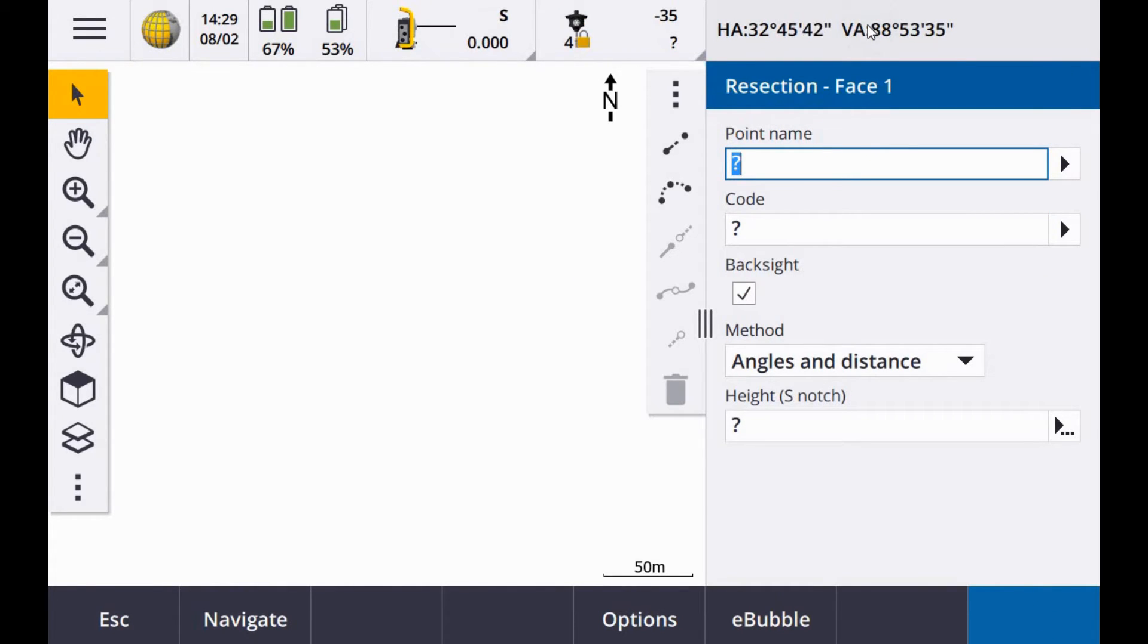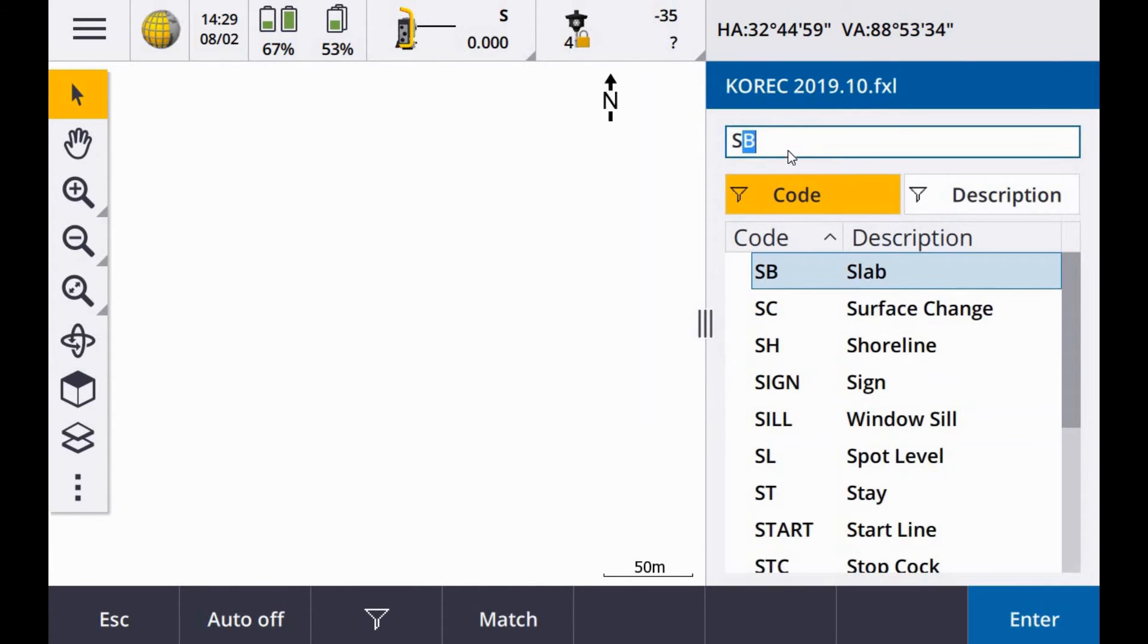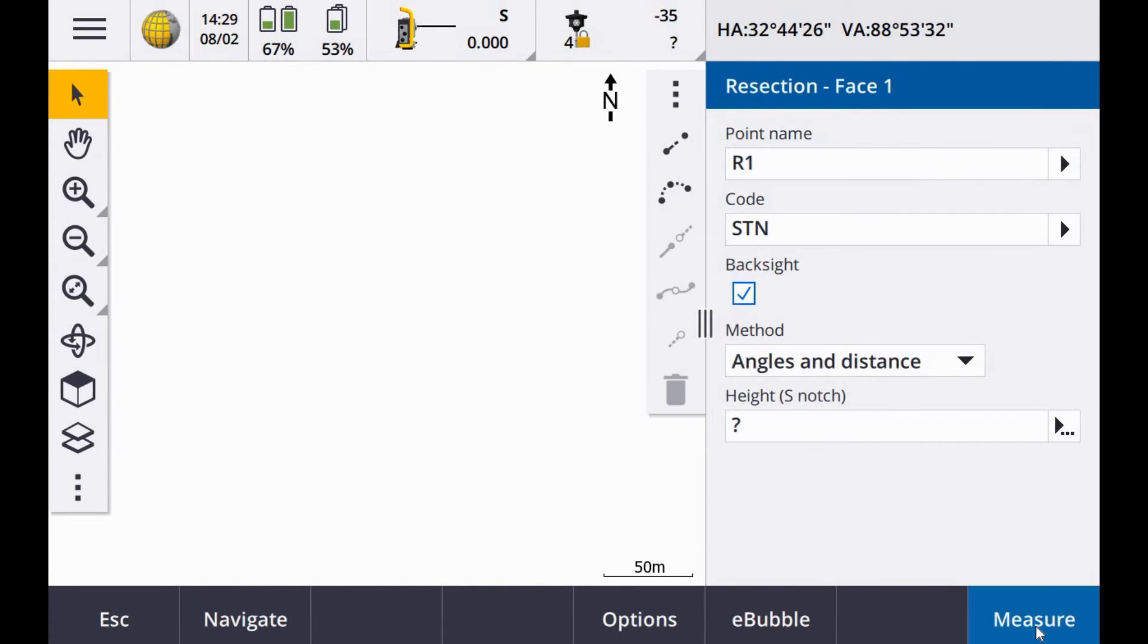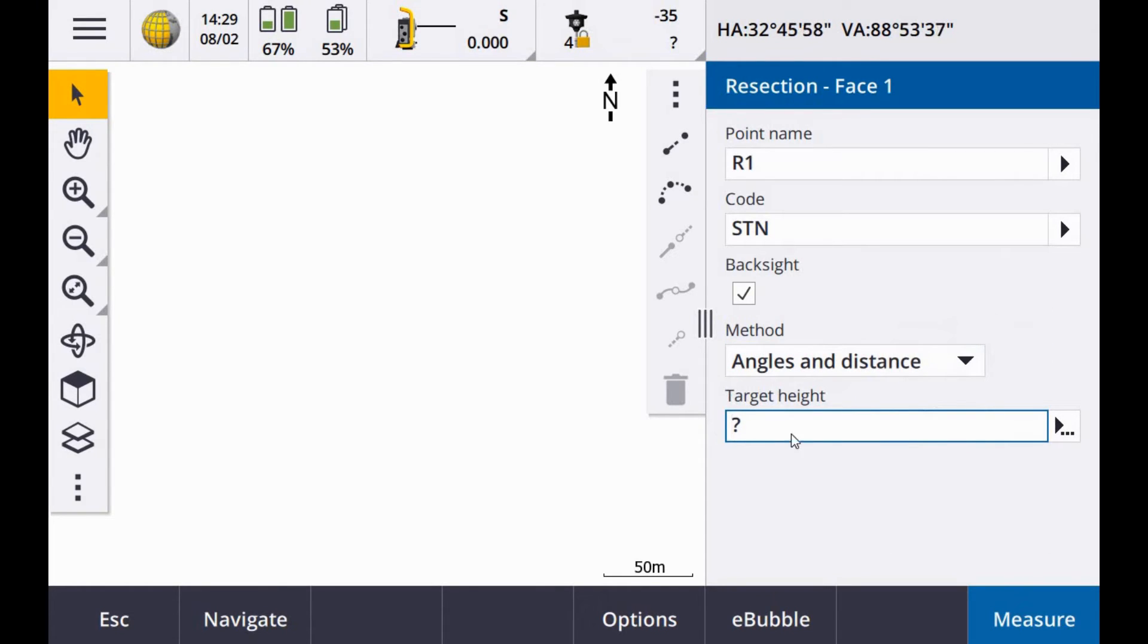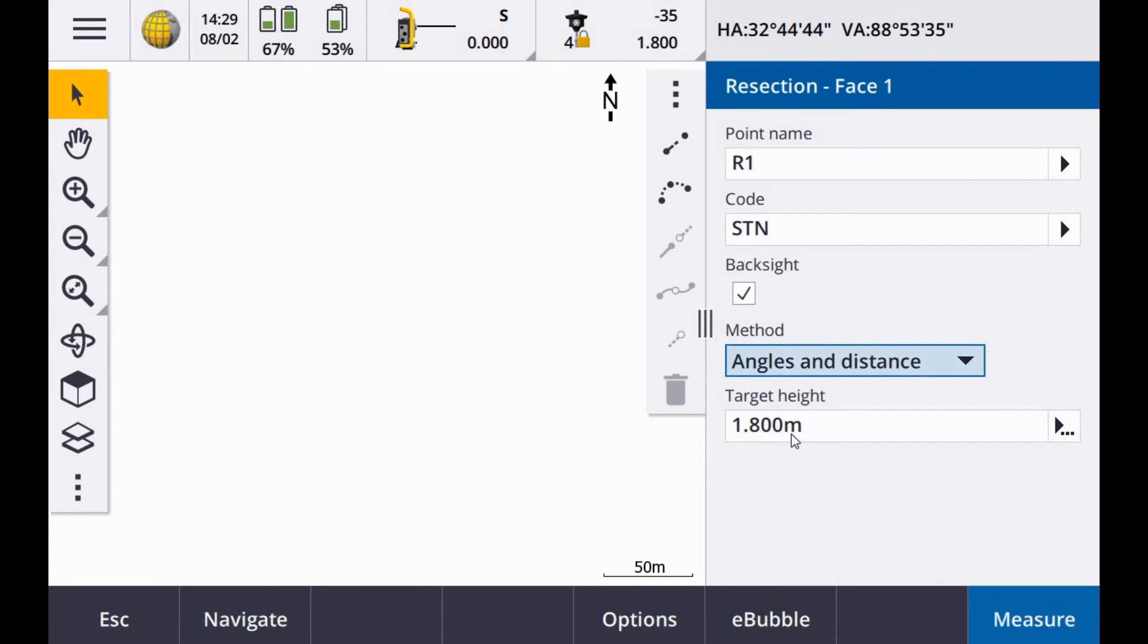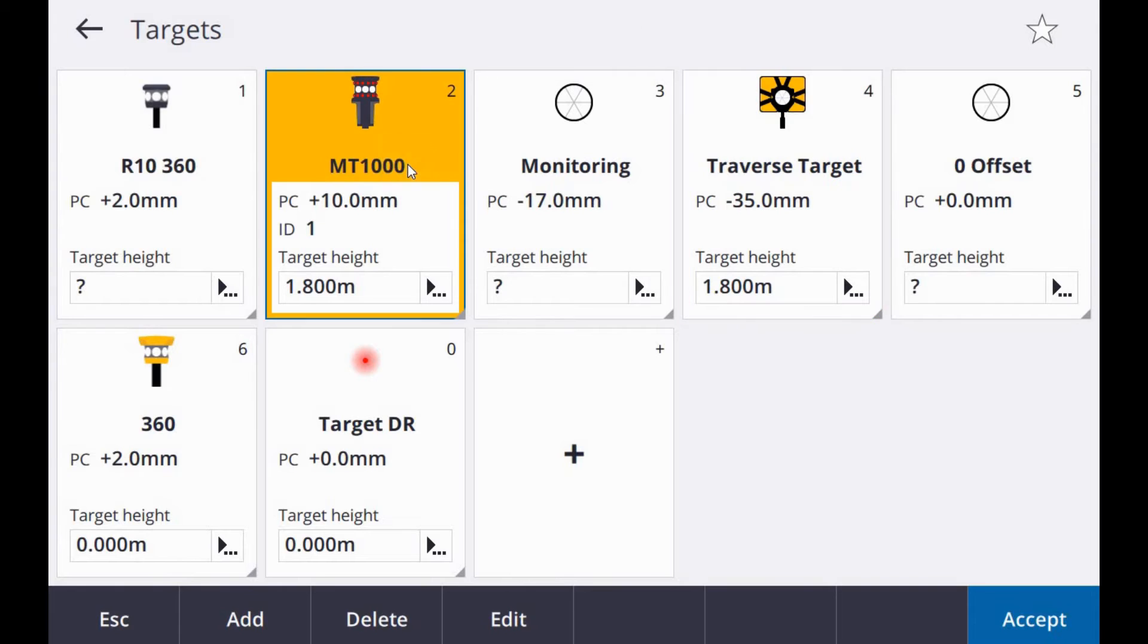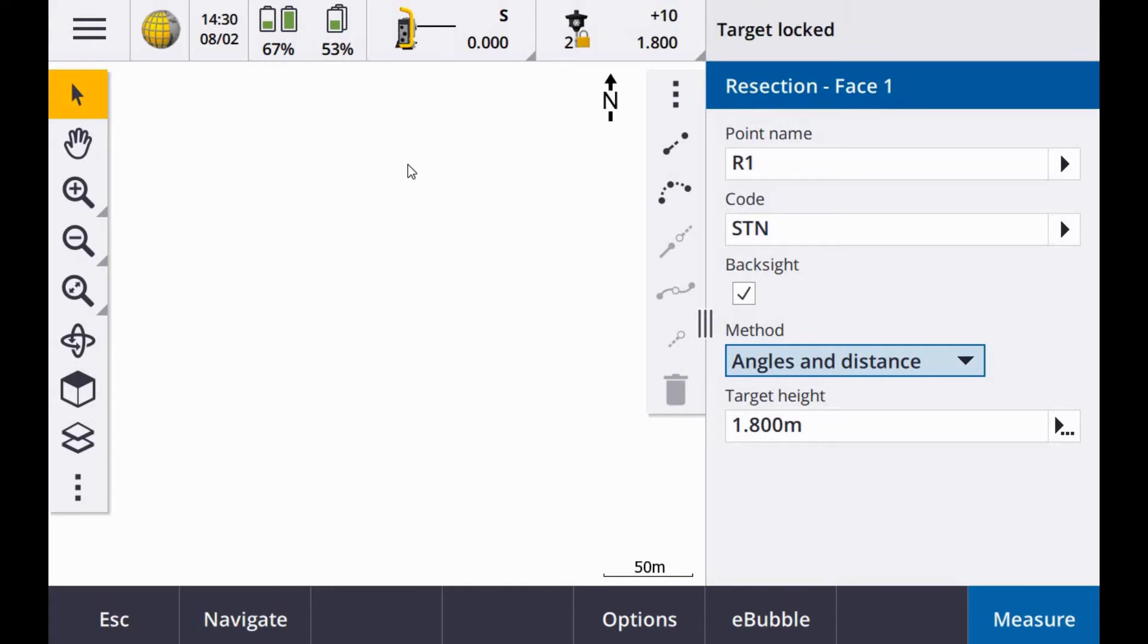Then it asks you for the first point on your resection. I am going to call this R1. My code will be station STN, method angles and distances. I am going to pop in here my pole height which is set to 1.8. Also just double check you have the right prism selected. In this case I am using my MT1000.